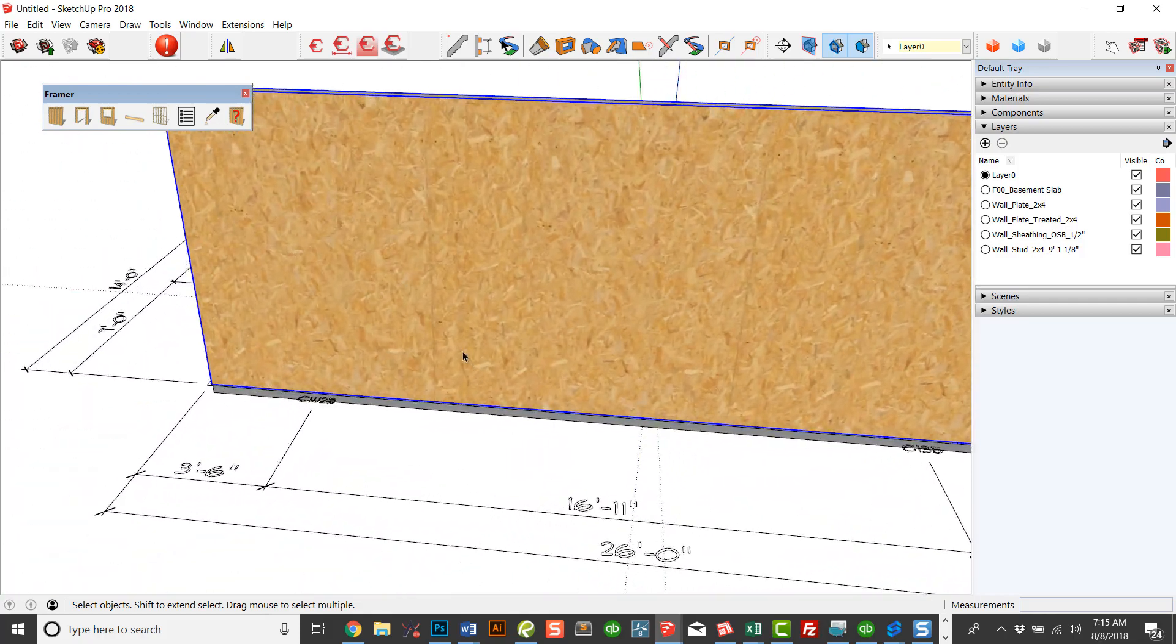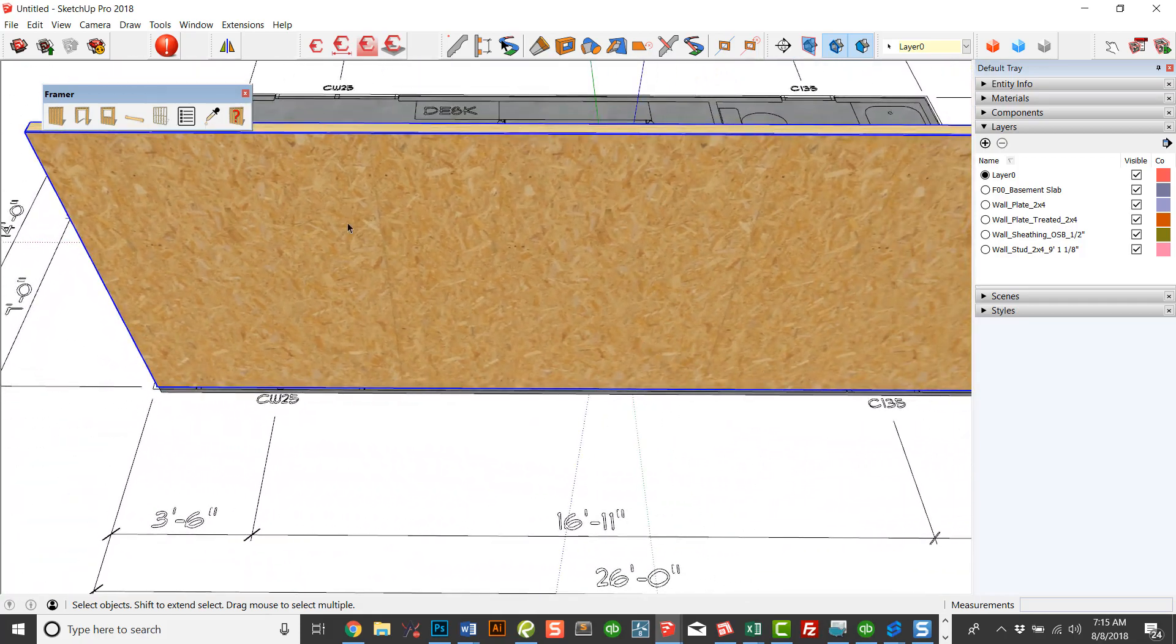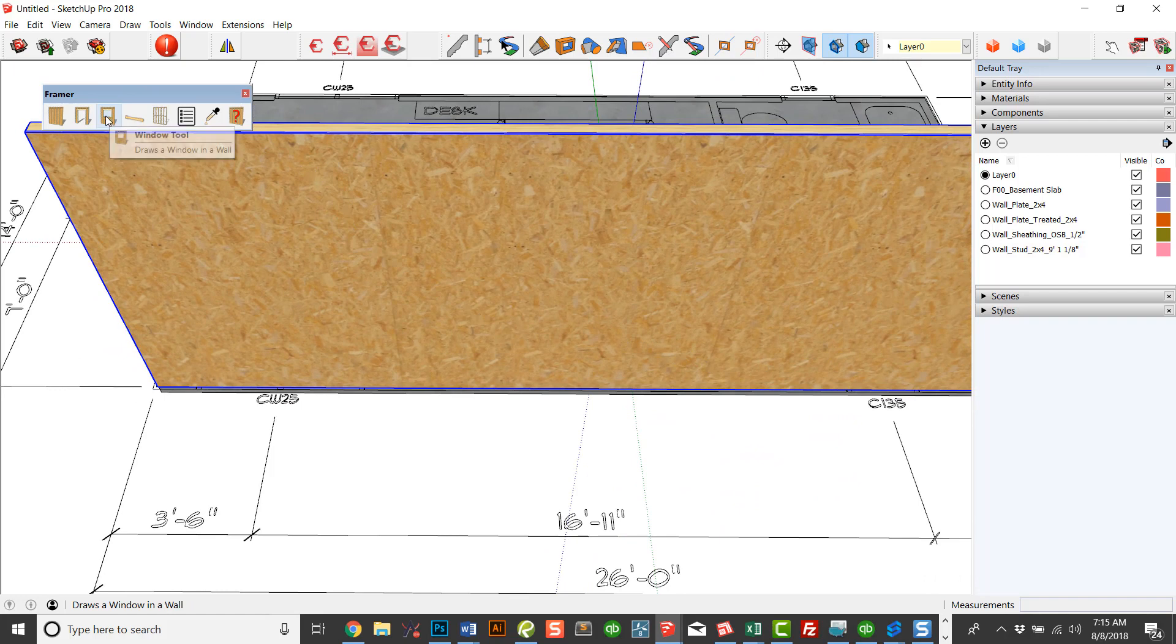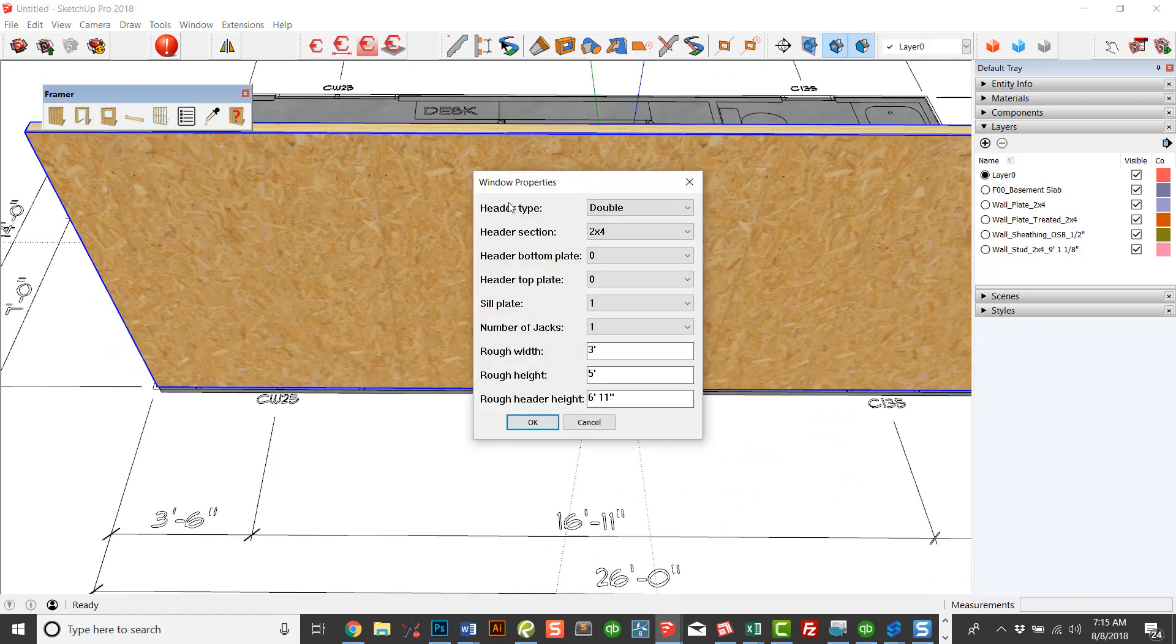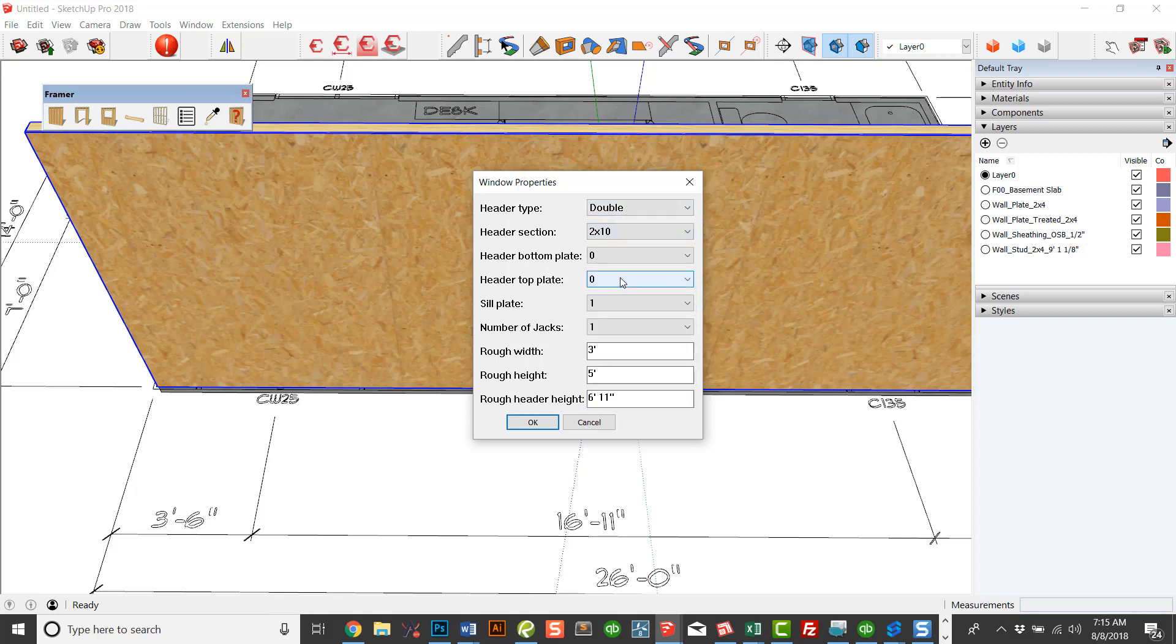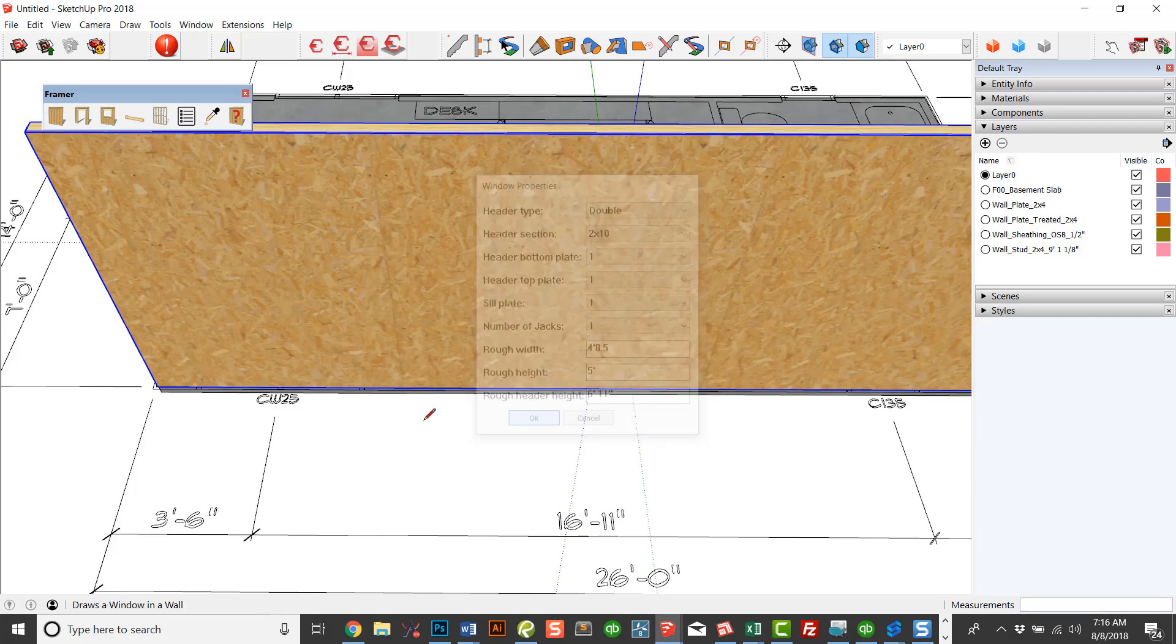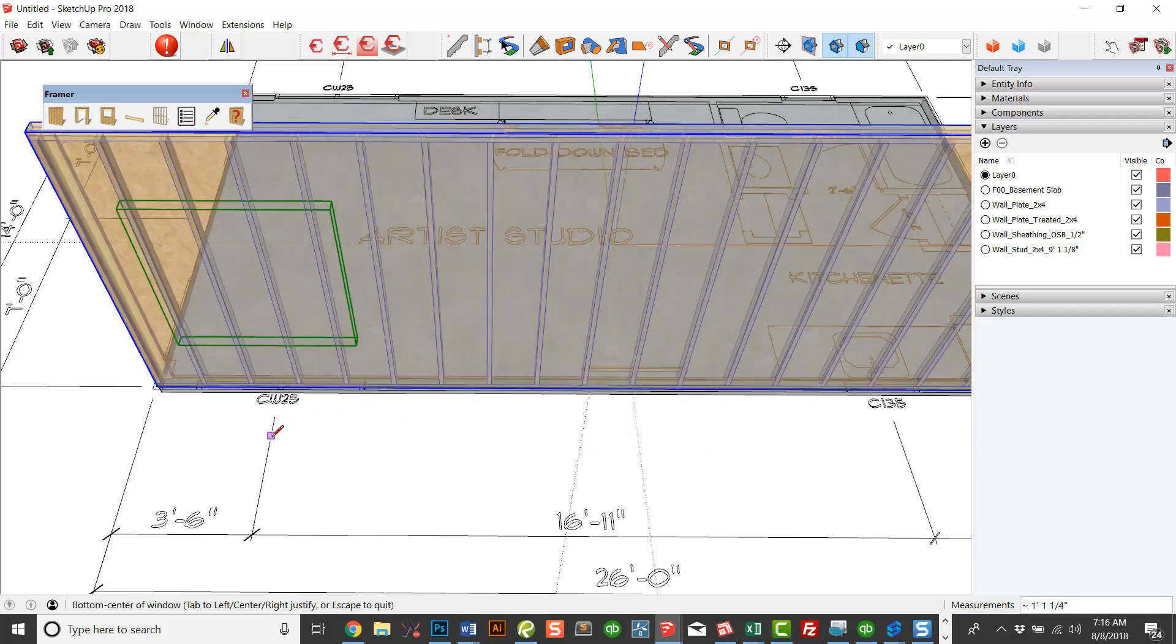And then if I want to add a window, I've got two windows in here. So let's look at the window tool. This is the interface in here. So I've got a 2x4 wall. So I'm going to do a double and I'm going to say a 2x10. Again, this list of header sections is completely customizable. And I'm going to put a 2x4 on the top and bottom of that header. That's an option. I could add multiple sill plates. I could add multiple jacks if I get into wider openings. And in this case, the first window, I'm going to say it's a CW25, which is 4'8.5. It's 5' tall and 6'11 header height is okay.